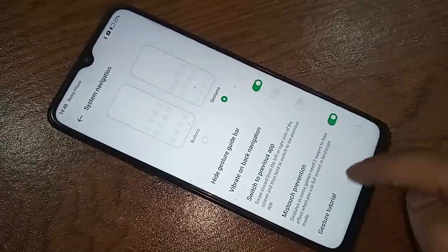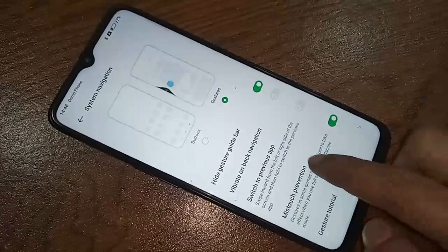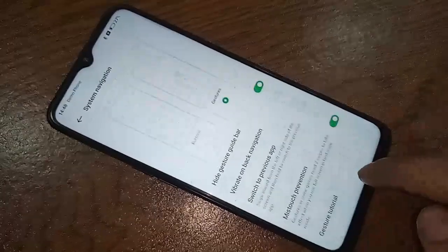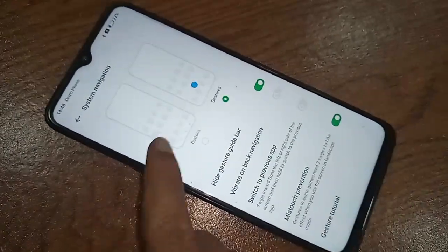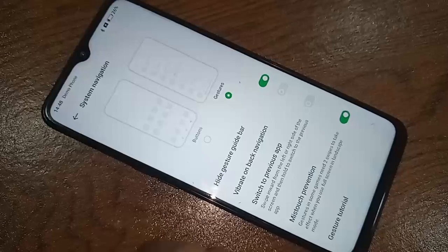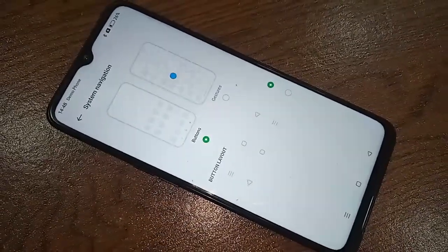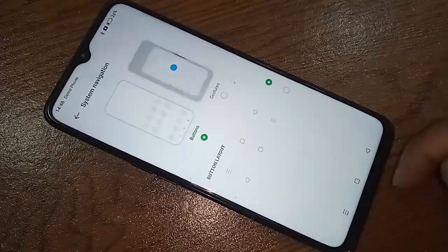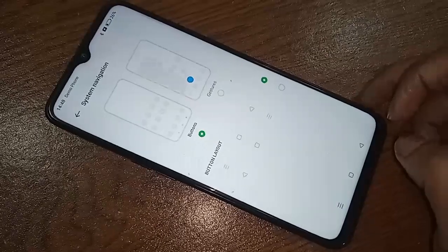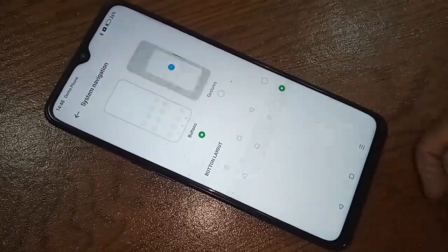After clicking on System Navigation, you will see an option called Button. If you want to show the back button, home button, and scroll button layout on this phone display, just click on Button and it will show three buttons on the display. If you want to change your phone's back button order, click on Button Layout and change the order.